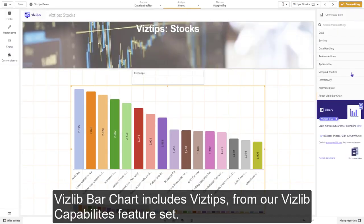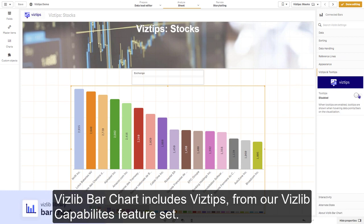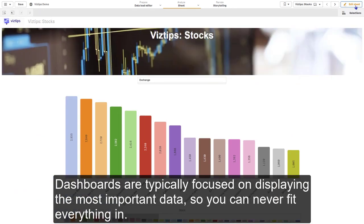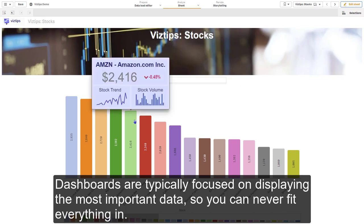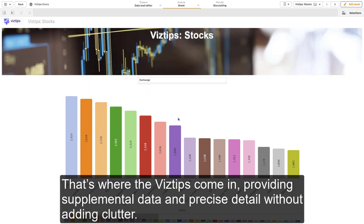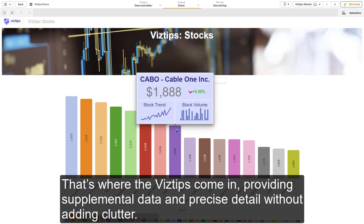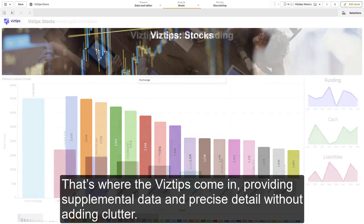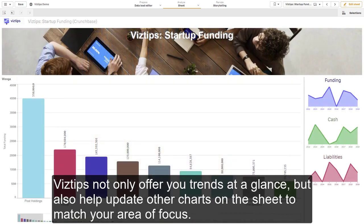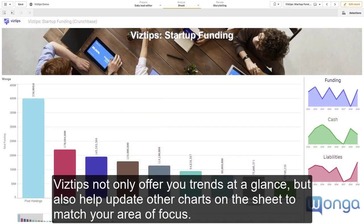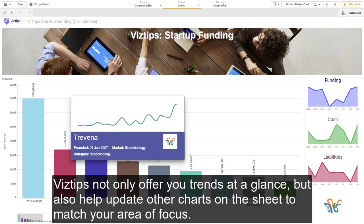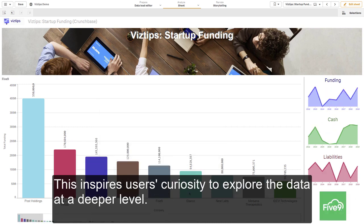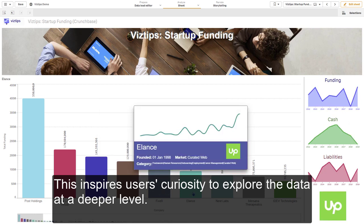VisLib bar chart includes VisTips from our VisLib capabilities feature set. Dashboards are typically focused on displaying the most important data, so you can never fit everything in. That's where VisTips come in, providing supplemental data and precise detail without adding clutter. VisTips not only offer you trends at a glance, but also help update other charts on the sheet to match your area of focus. This inspires users' curiosity to explore the data at a deeper level.